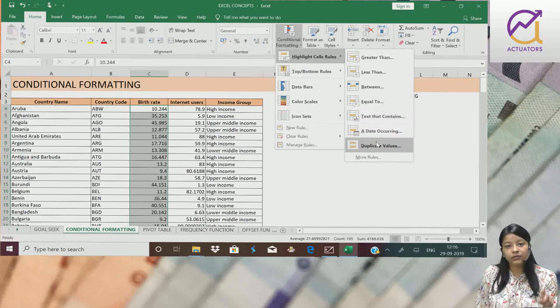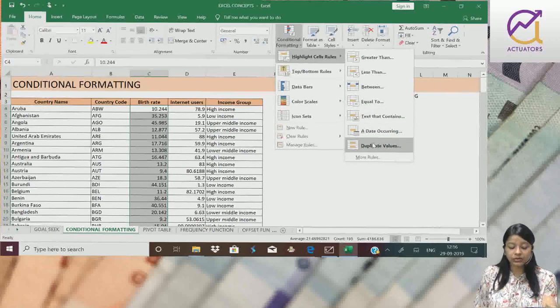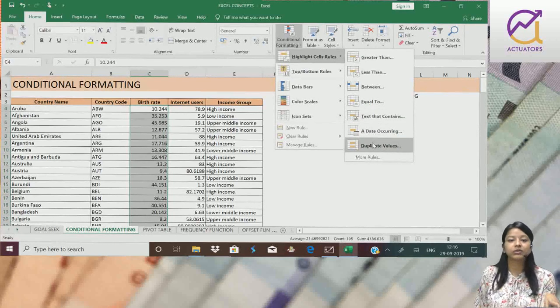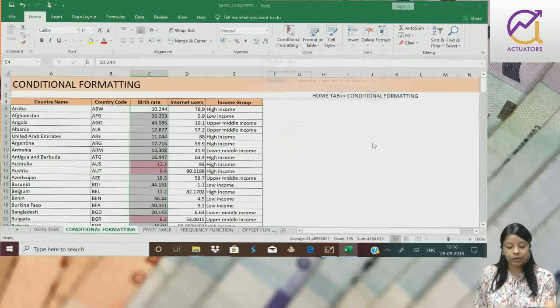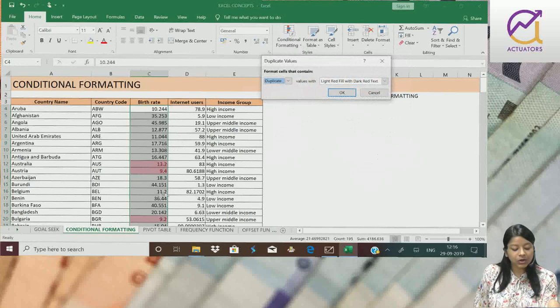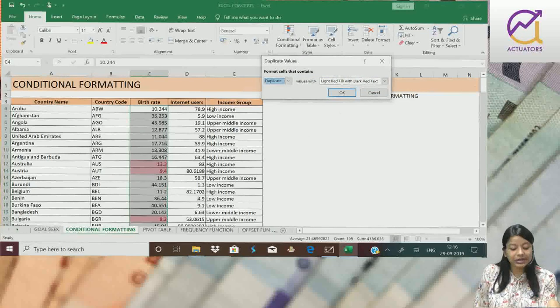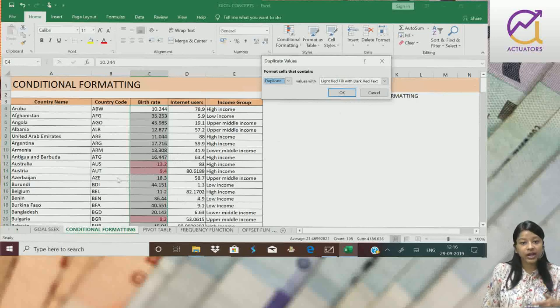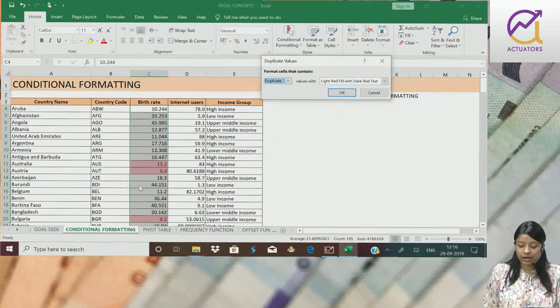Duplicate values - what are the values which are repeating itself? So if I select duplicate values, here you can see all the values which have been highlighted. These are the duplicate values which are getting repeated again and again.